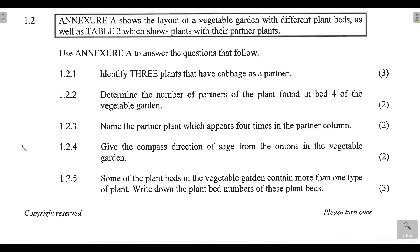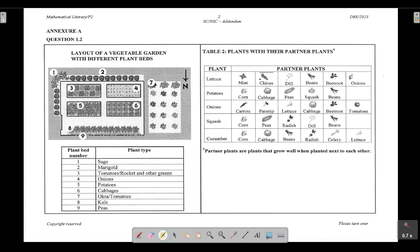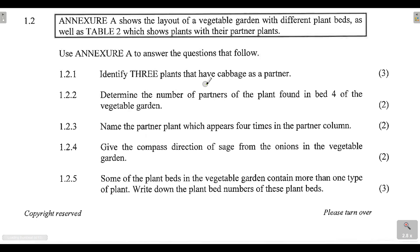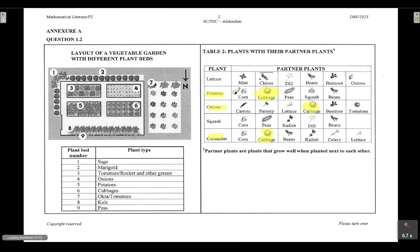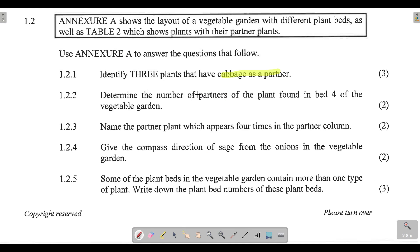Question 1.2.1 says: identify three plants that have cabbage as a partner. Looking through the partner column, we find that cabbage appears under potatoes, onions, and cucumber. So the three plants that have cabbage as a partner are potatoes, onions, and cucumber.